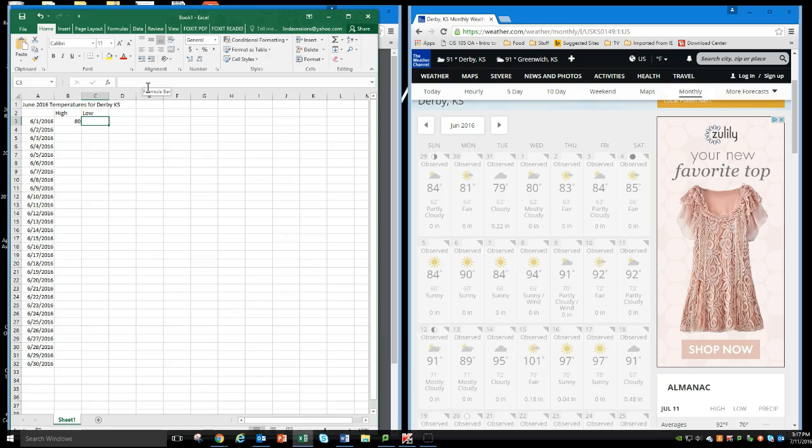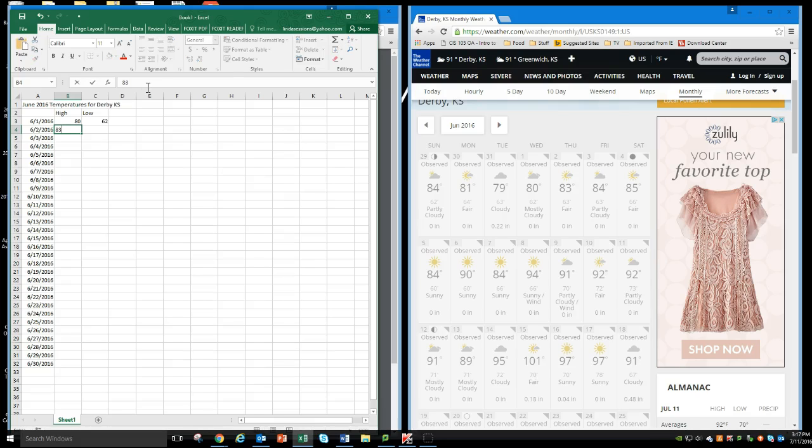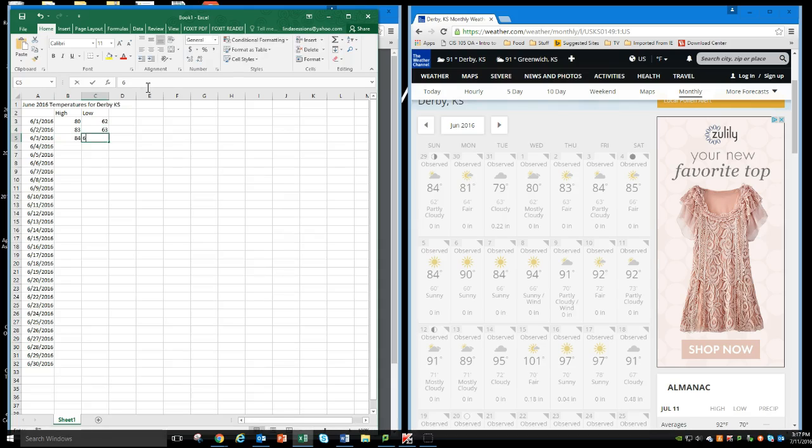It tells me that the high was 80 degrees. I can hit tab, and my low was 62. Now I can just hit enter, go to B4, and my high was 83, and the low was 63. So you're just going to do this for each day of the month. Take you a few minutes to enter the information.